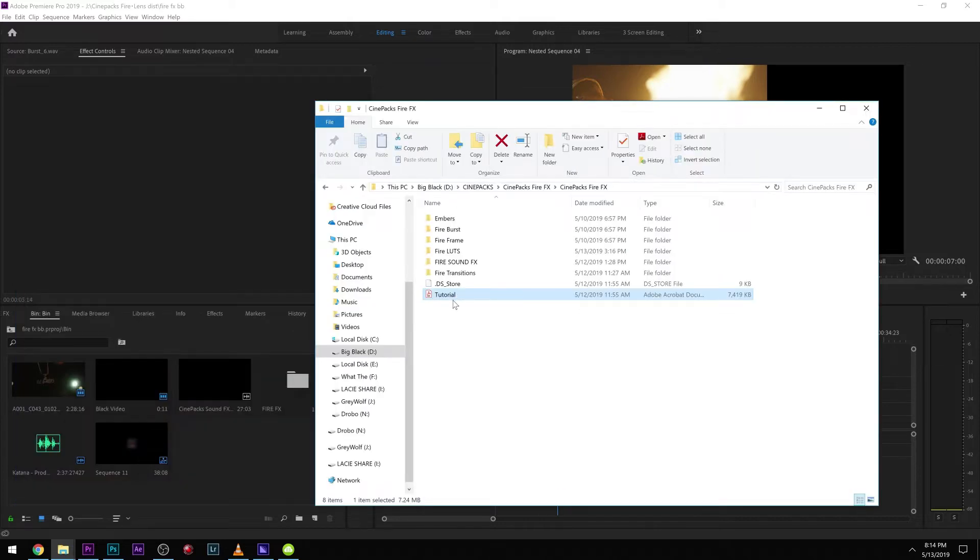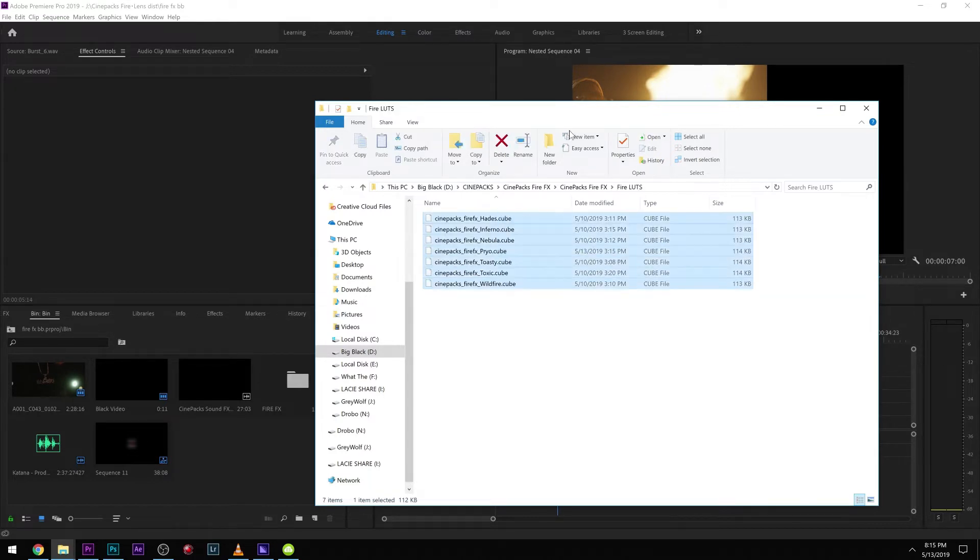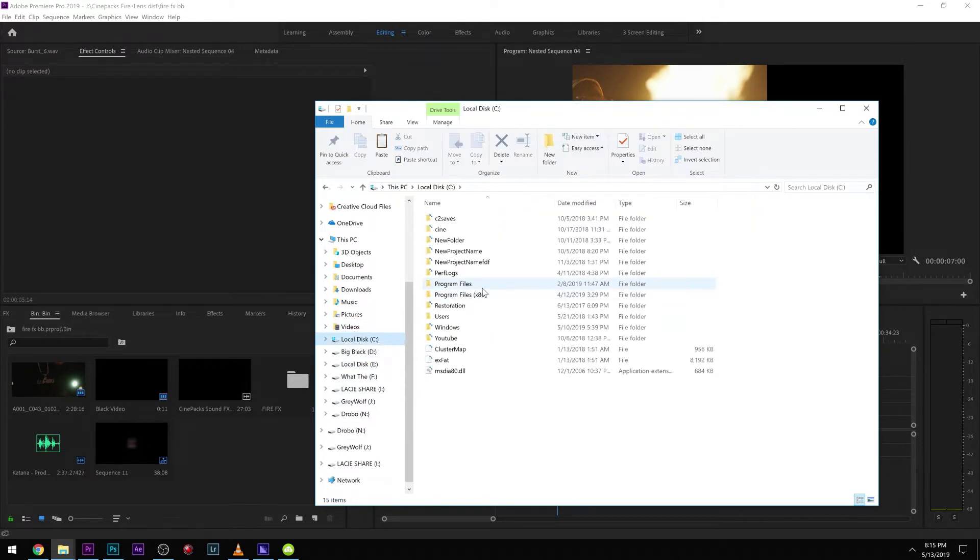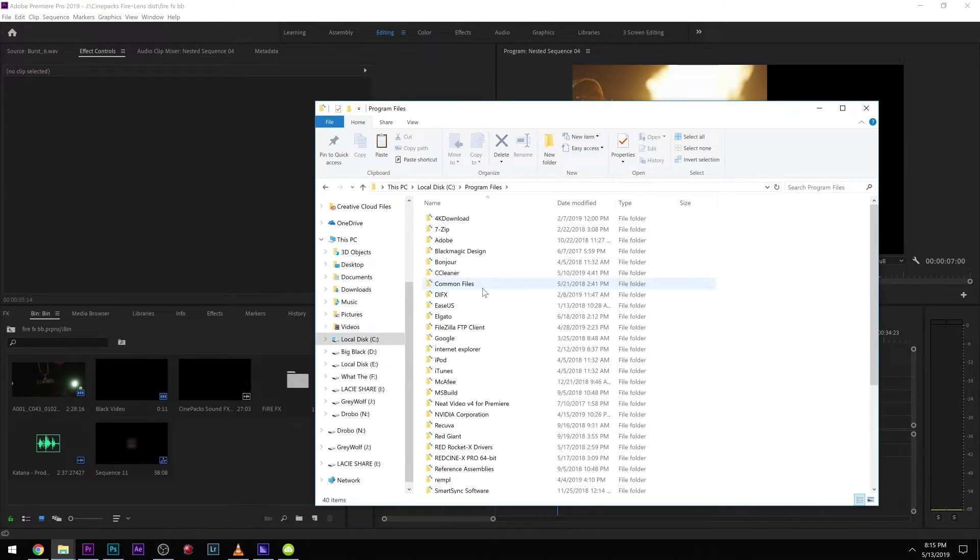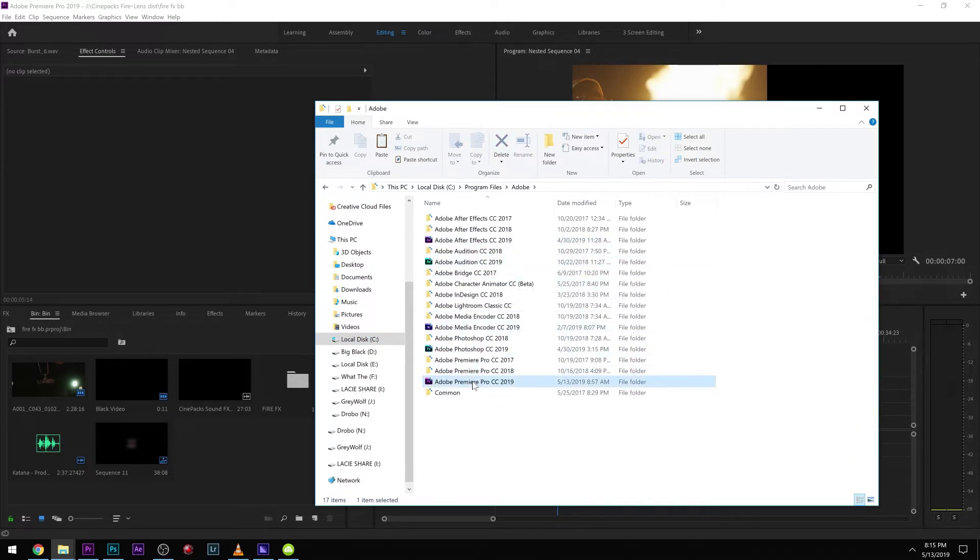Just unzip the files and then you should have all these. You probably click this to come see the tutorial. There's the sound effects, LUTs, fire frame burst, and embers. If you guys want to go ahead and drag these LUTs in, we'll just go ahead and copy these. Then we'll come over to local disk drive C, come over to program files, and go up to Adobe.